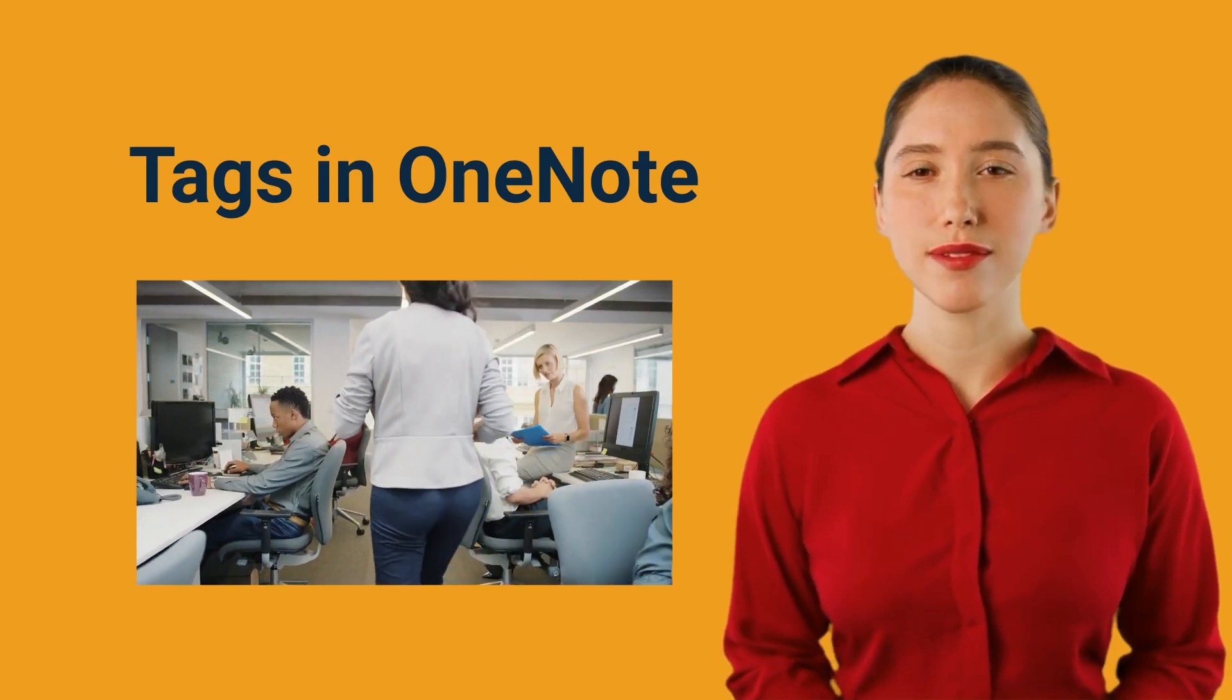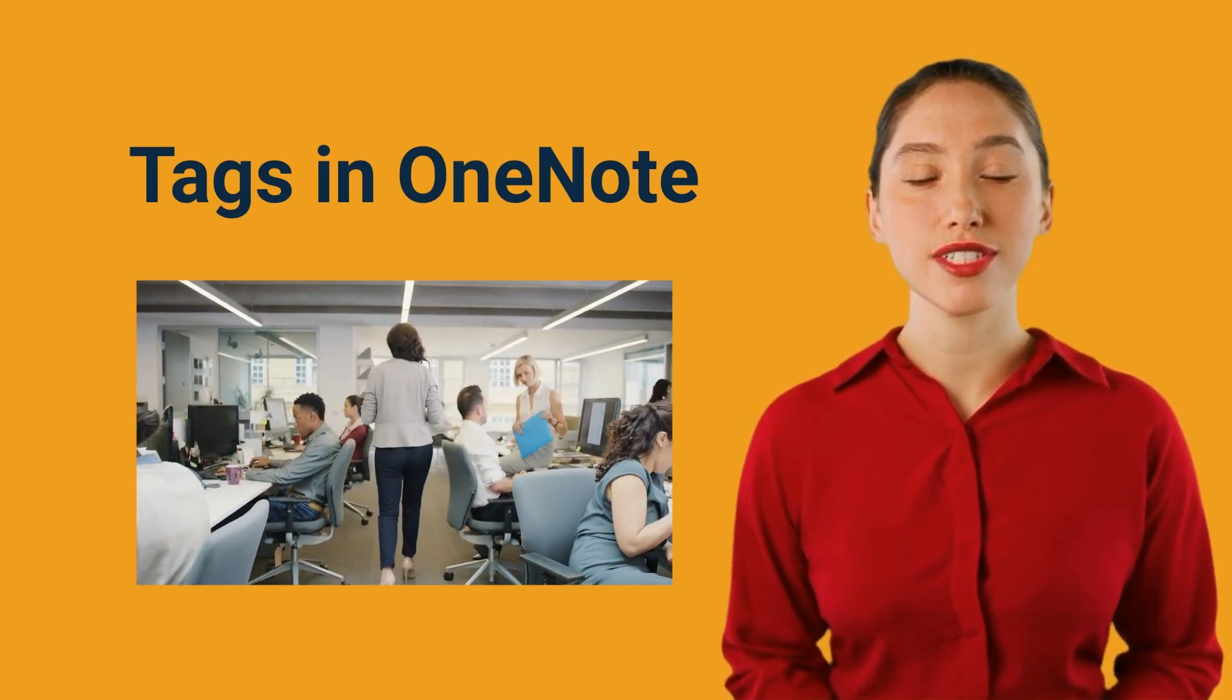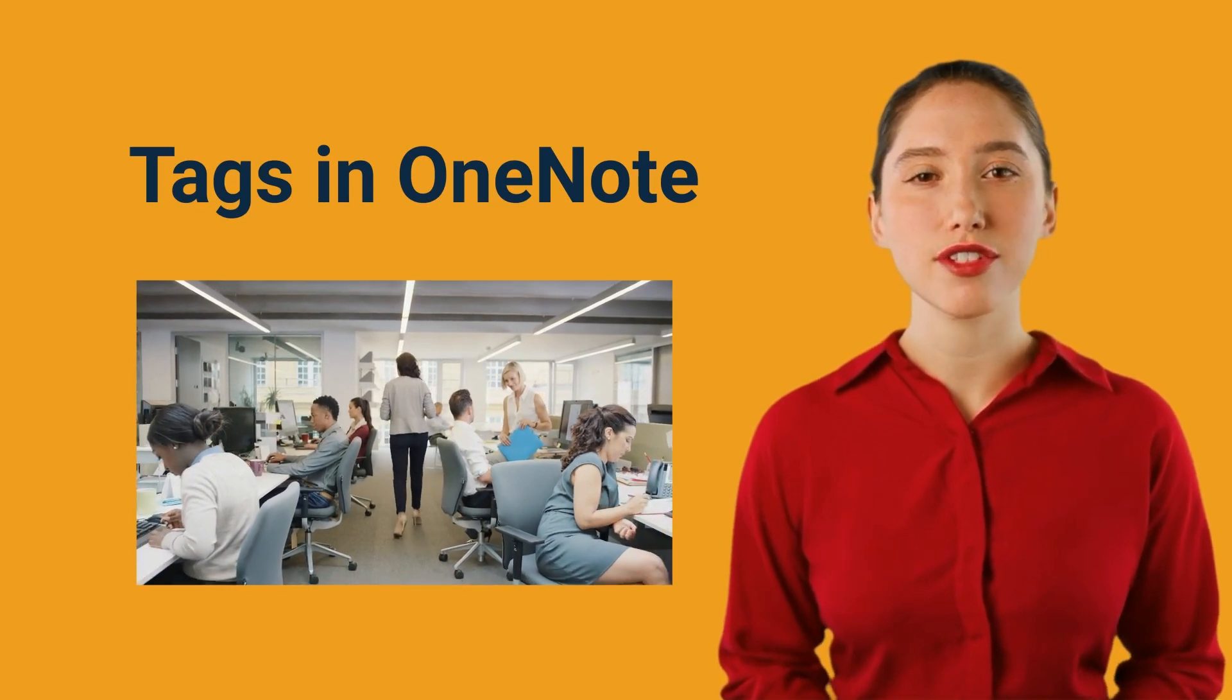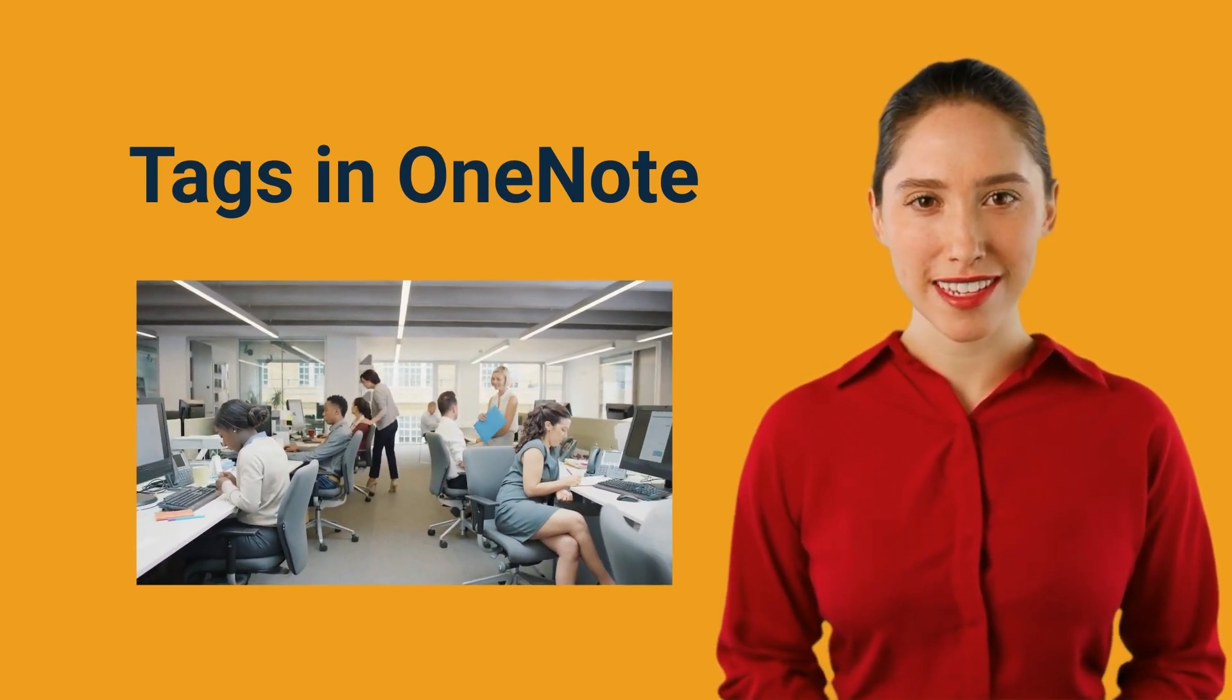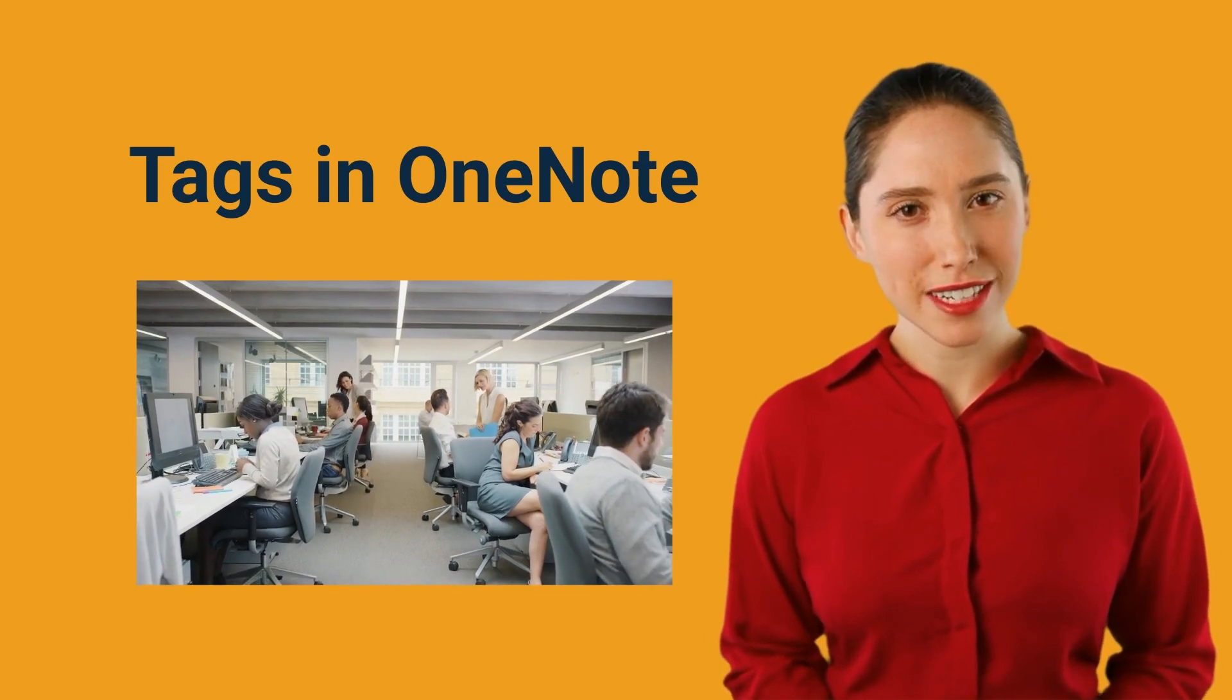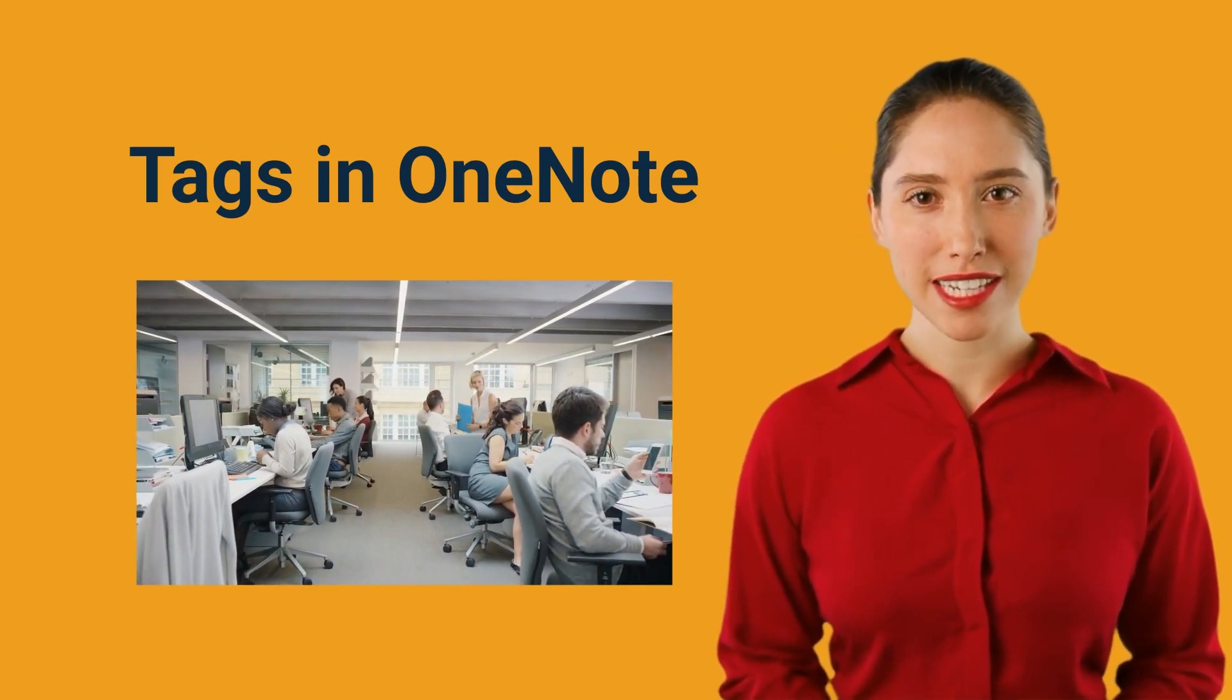Welcome to our latest video where we explore the innovative tagging features of OneNote. We're grateful for your support, which is crucial to our growth. If you enjoy our content, please like this video and subscribe for more valuable insights.